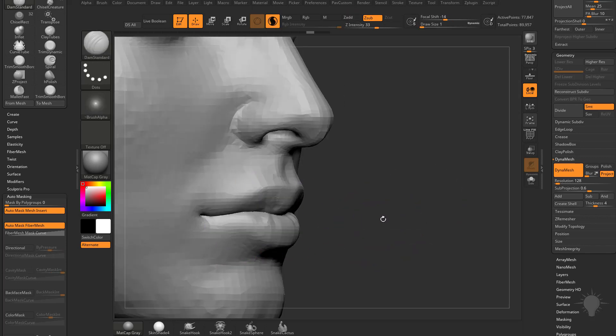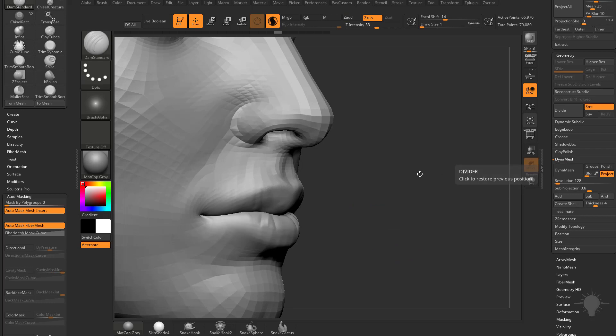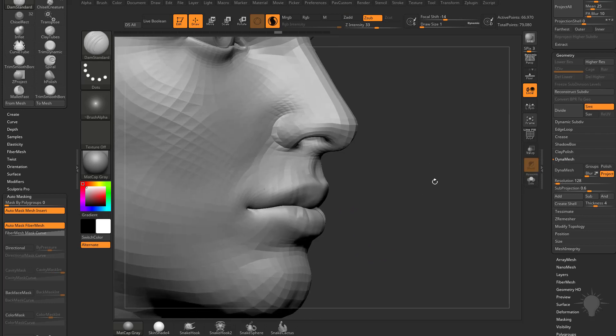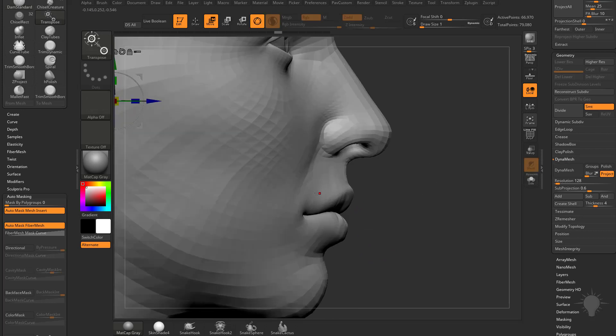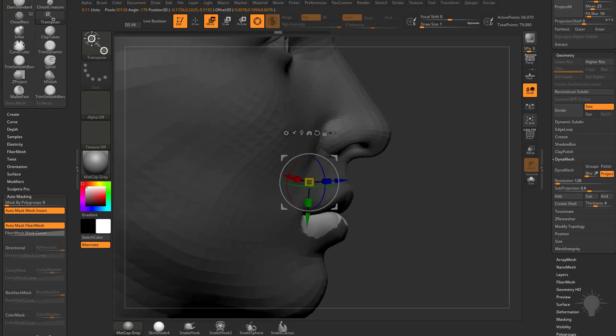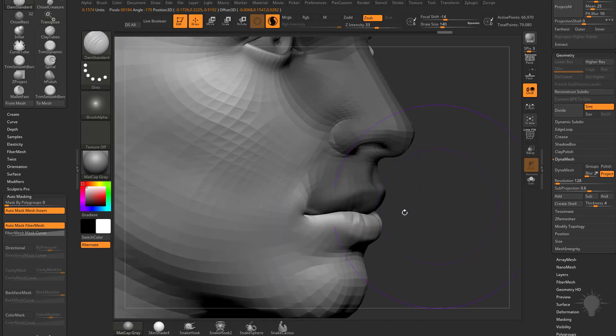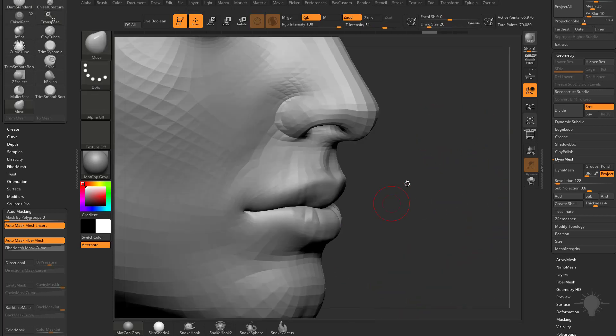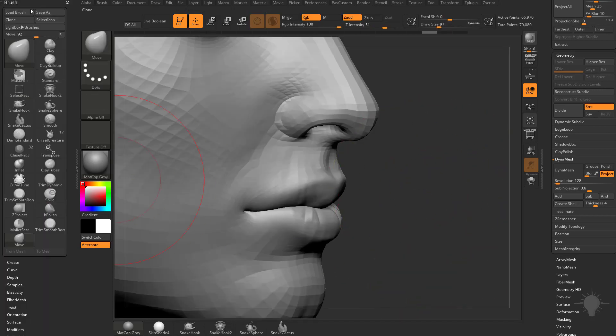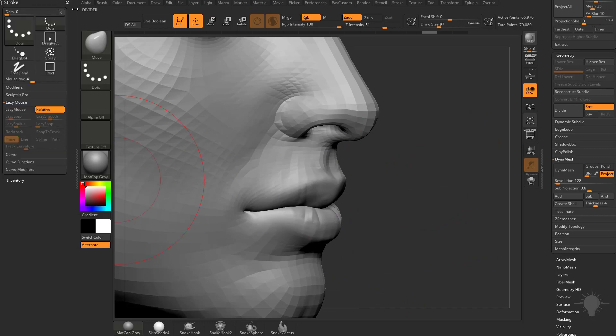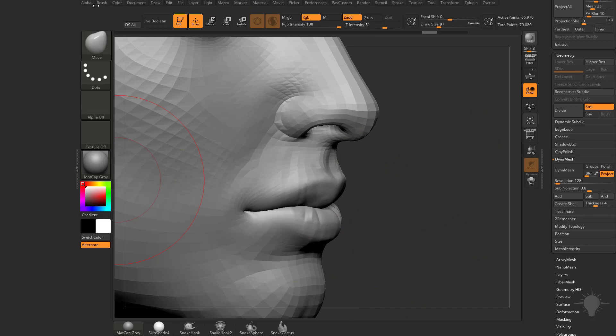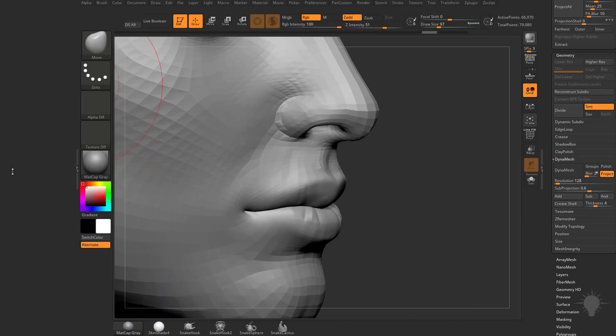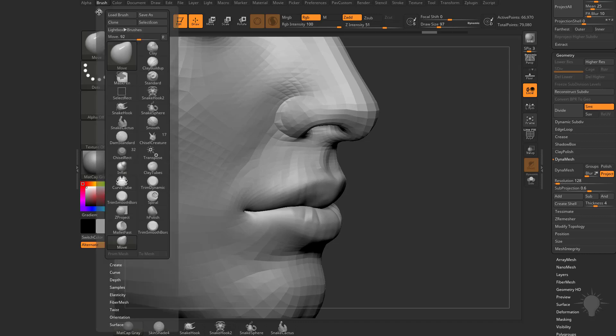If we undo back to before we did Dynamesh, hitting Ctrl Z until Dynamesh turns off, you'll see if I hit W and hold down Ctrl and drag on that face, I can go through with my move brush. Or better yet, let's use our move brush and go to our brush settings. If you don't have your brush settings open, just double click this area where the two arrows are, go to brush, drag it over, you can hit R to clear this out.